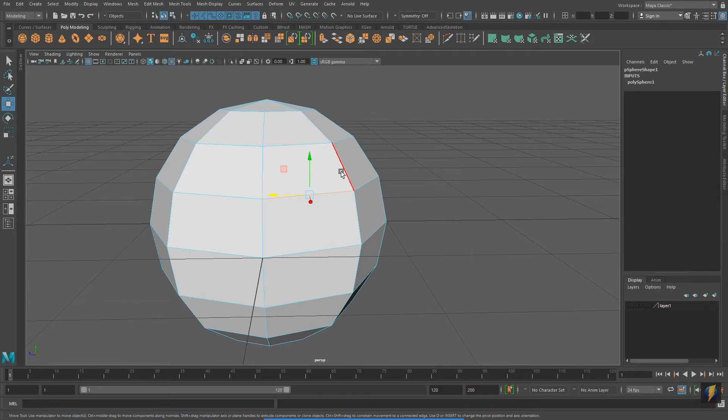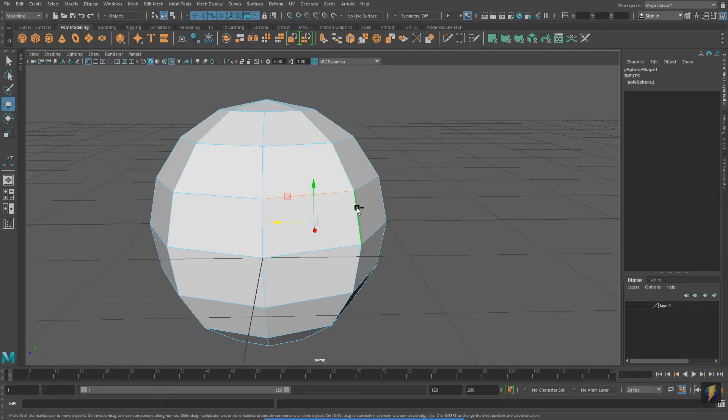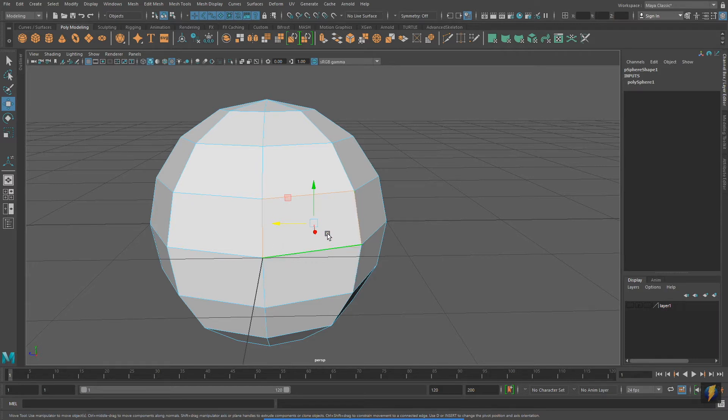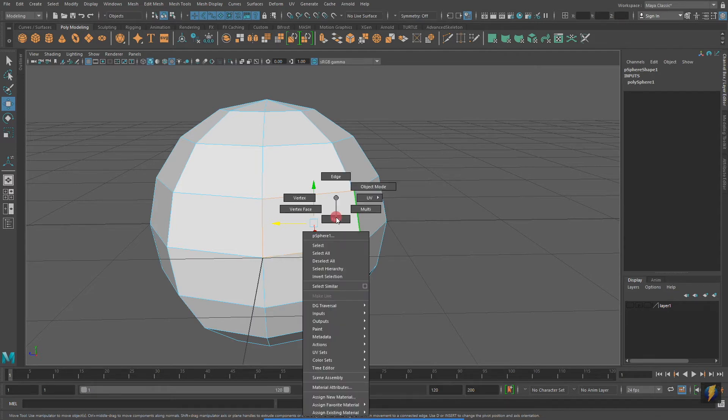I'm going to select four edges. The surface created by these edges is what is called a face. And if I want to switch to face mode, I right-click on the object and select face.